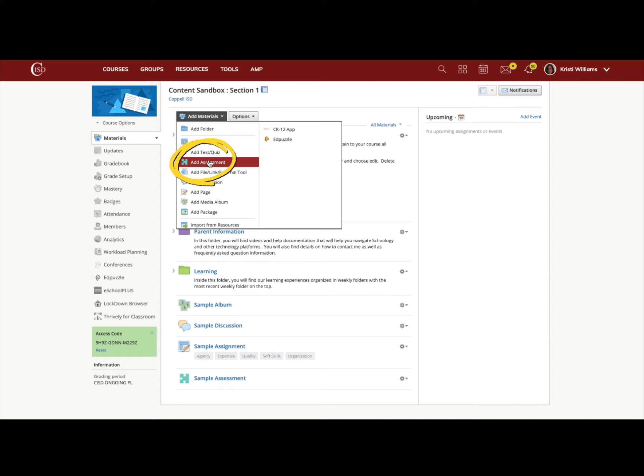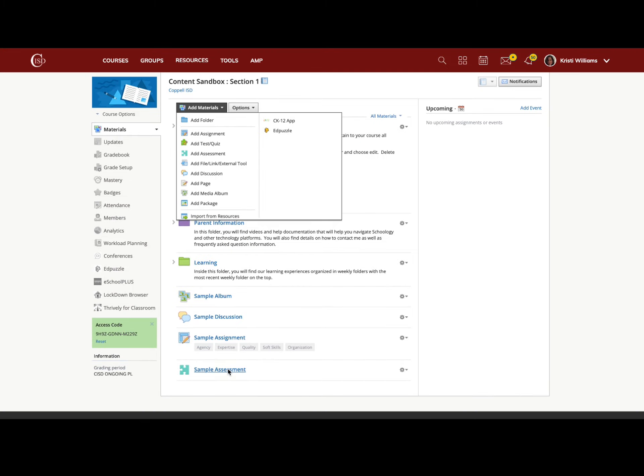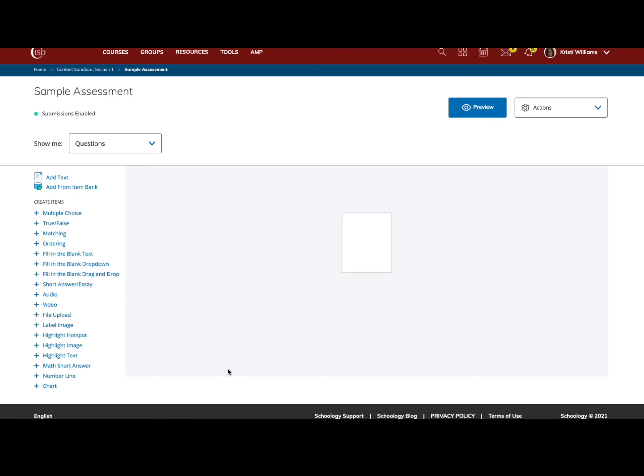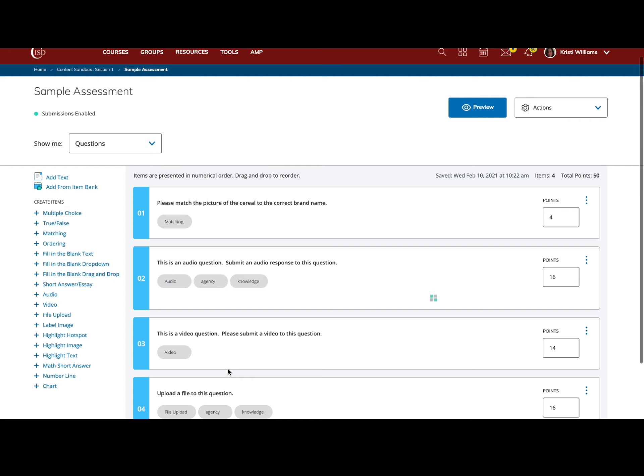Here I have a sample assessment that I've already started, and I'm going to add item bank questions to that assessment. I'm going to open my assessment, and you'll see I already have some questions built.